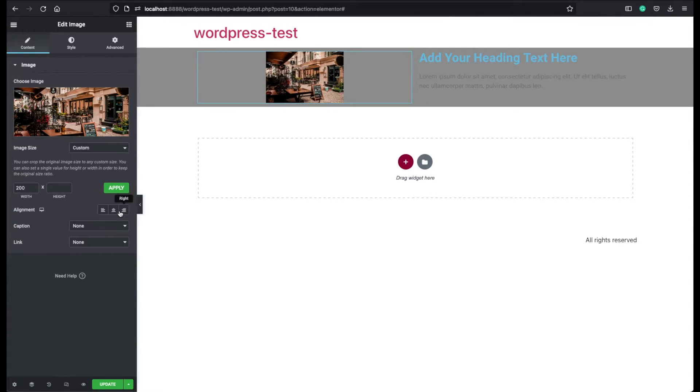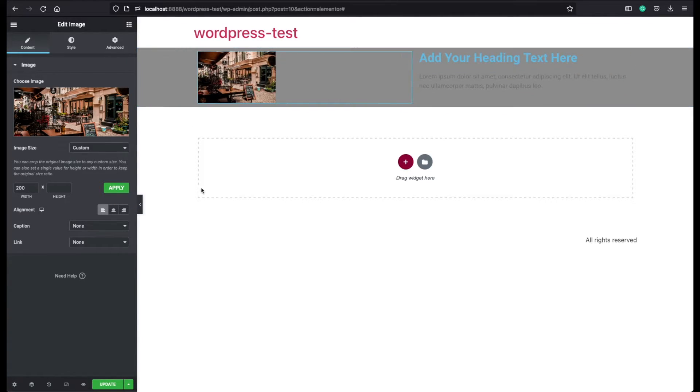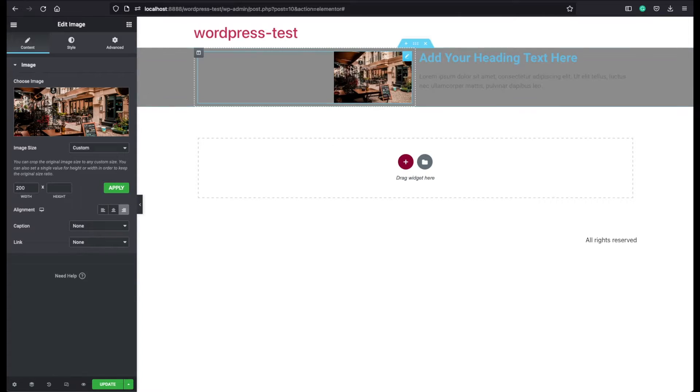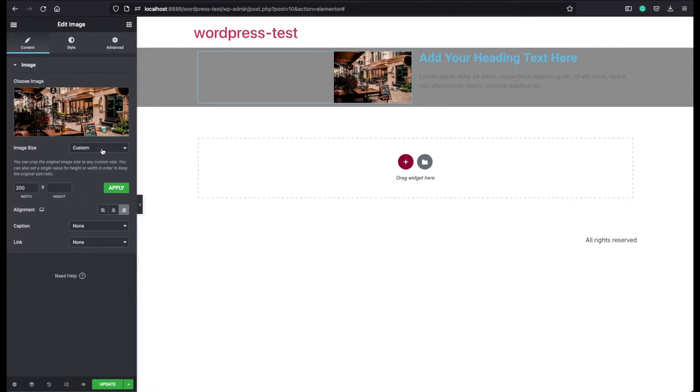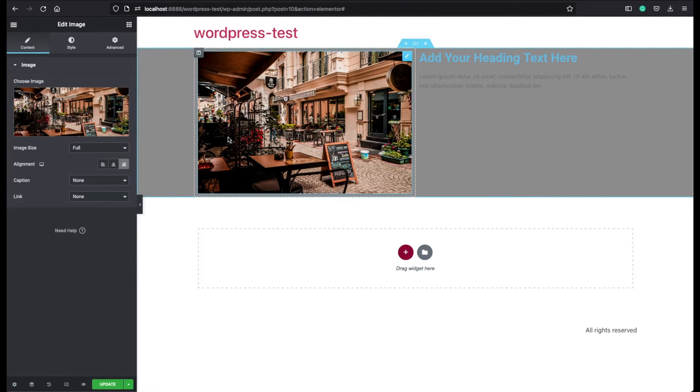This is the alignment option that you can choose. If you click on left, it will go to the left of this blue rectangle. If you click on right, it will go to the very right. And if you make it full size, then this option is not going to work because there is not enough space.